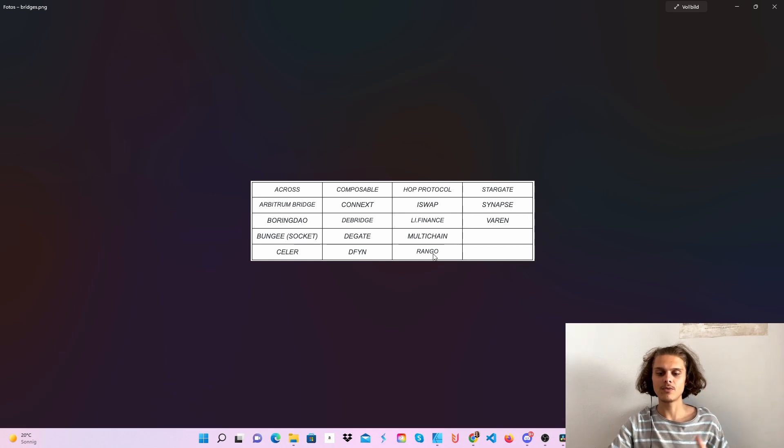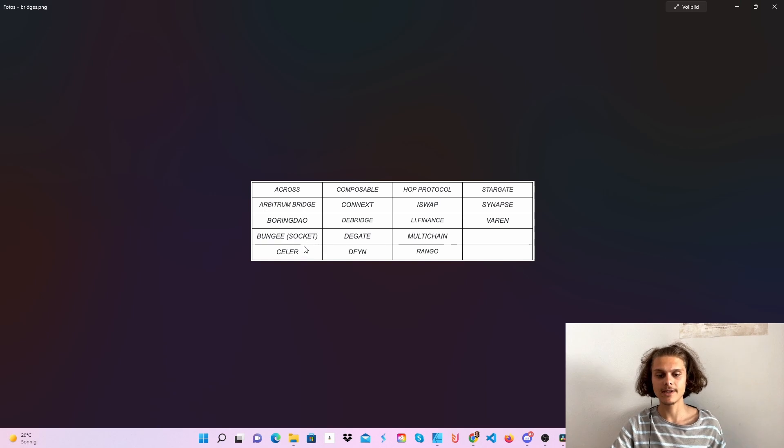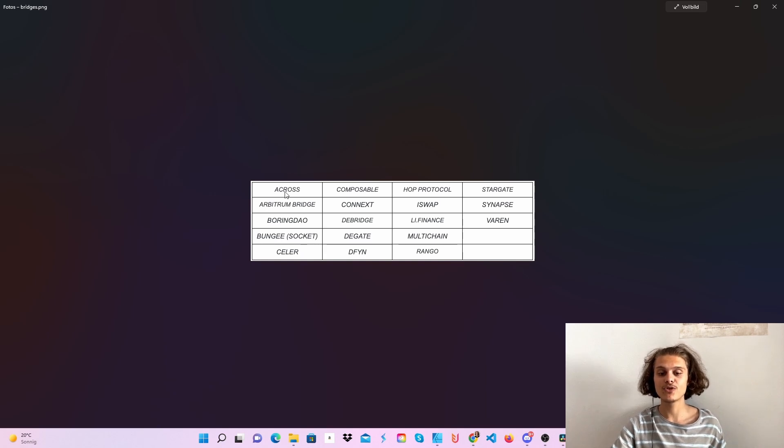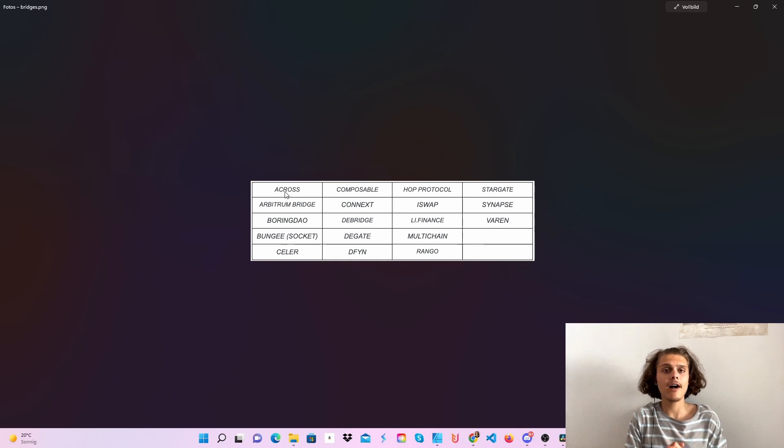I could think that Rango or Hop could be at the top, but I don't know, Connext, Celer and so on. And of course, the Arbitrum Bridge for the Arbitrum Airdrops, they could all be pretty high up.